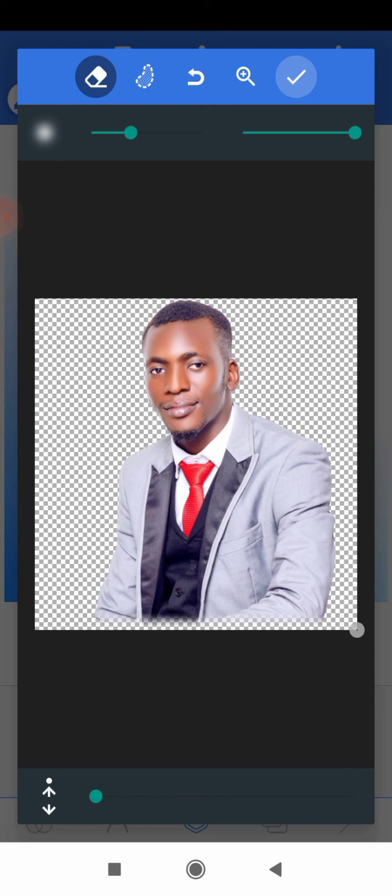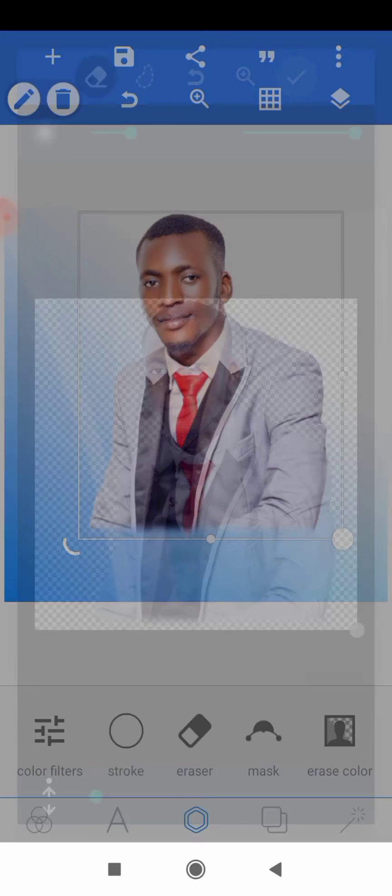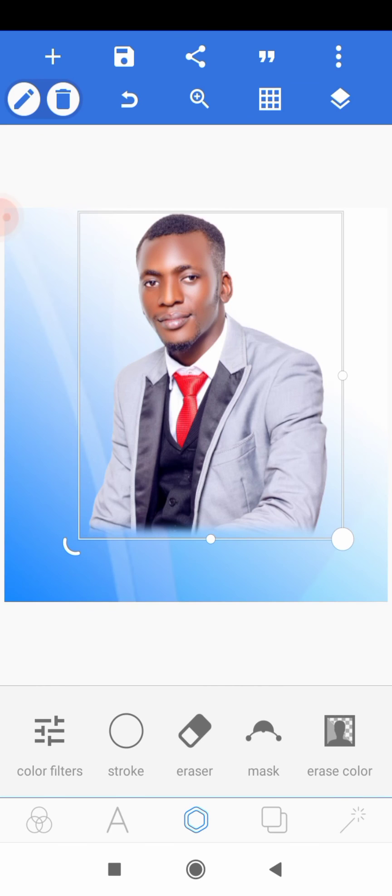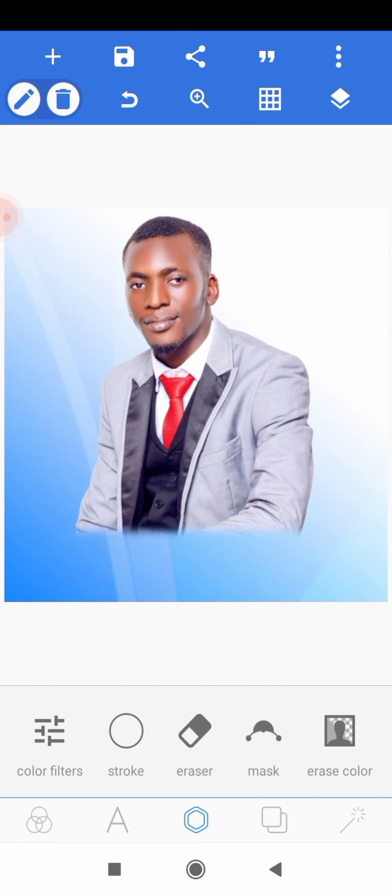As you can see, you have successfully faded the edge of your image. And that's it for this tutorial guys.